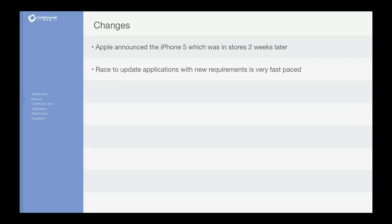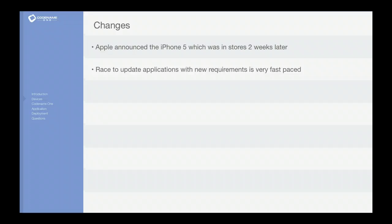iOS 7 was a similar change where suddenly everything changed and people needed to adapt their applications relatively quickly. Google did the same thing when transitioning to Android 3 and later on to Android 4 and they keep doing that.